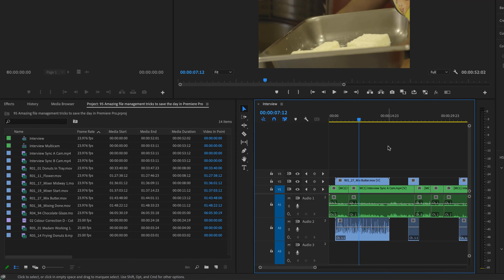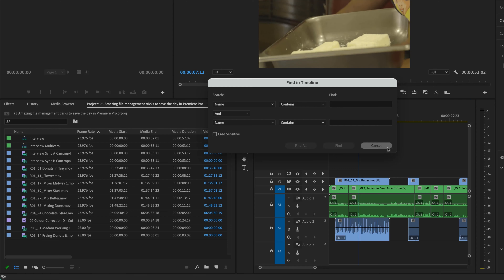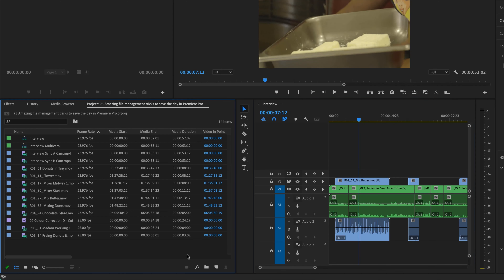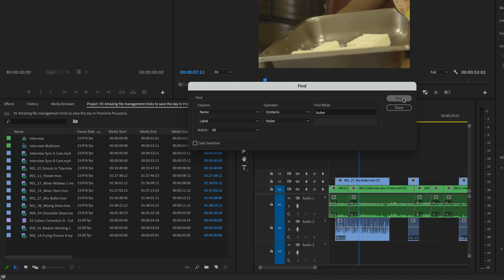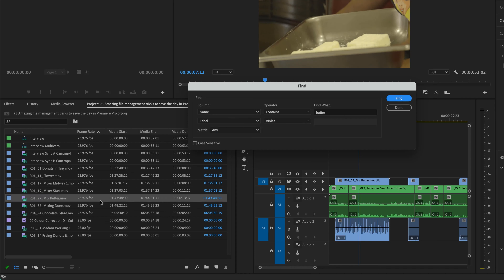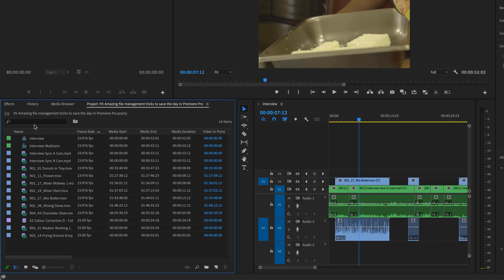The next tip is searching in the Project panel — I've made it bigger so we can work down here. We did searching in the Timeline using Command-F on Mac or Control-F on PC. You can do the same here in the Project panel — whatever panel you've got selected will activate the search using that same shortcut. So Command-F on Mac, Control-F on PC, and you can do your find. Let's say I want to find everything with the word Butter in it. One thing that can be confusing: if you've adjusted the search options, it's set to Match All. I need to change it to Match Any, and then it highlights the results.